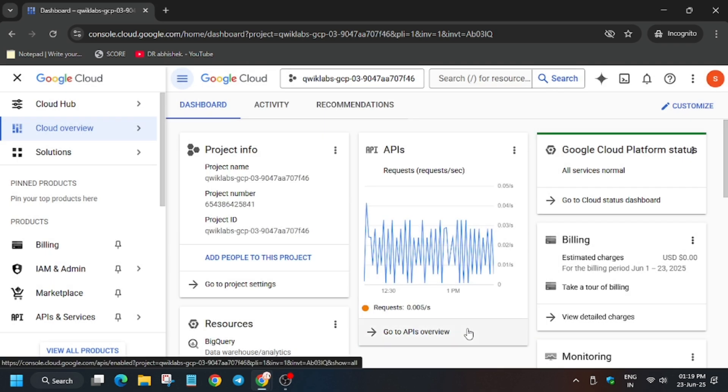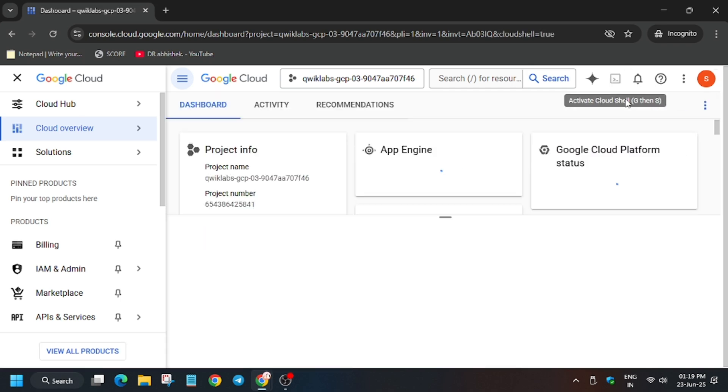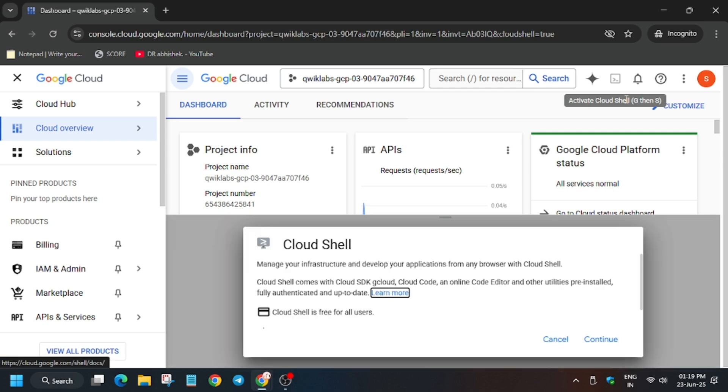After that, just activate the Cloud Shell. To activate the Cloud Shell, you have to click on this button. You can see here is the button, just click over here and you have to click on Continue and authorize yourself.